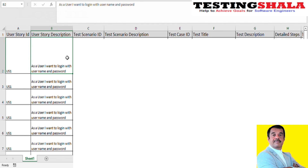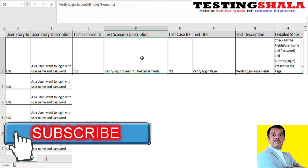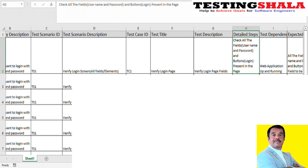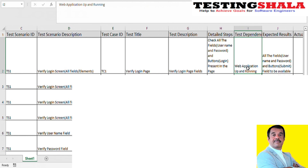Now we want to convert this user story into further test scenarios. As per the user story, a username and a password should be there. What can we verify as part of validating a login screen? First, I am going to ensure the username field, password field, and login button are all present on that page. The prerequisite for this test case is that your web application should be up and running, and the expected result is that you should be able to see all fields — username, password, and login button.